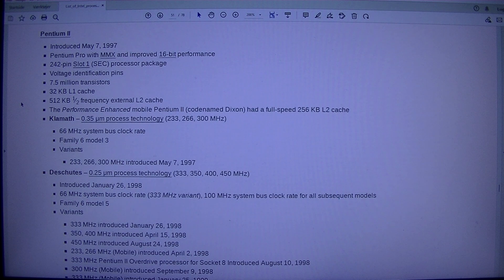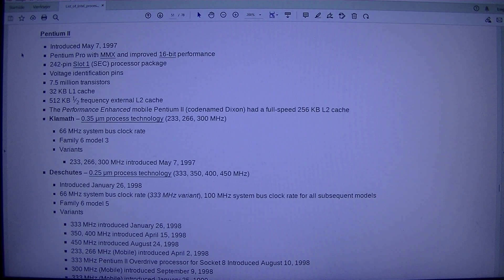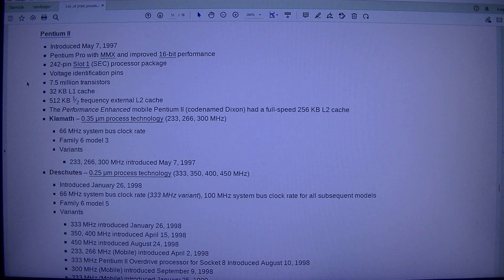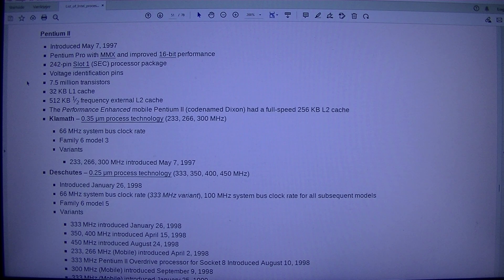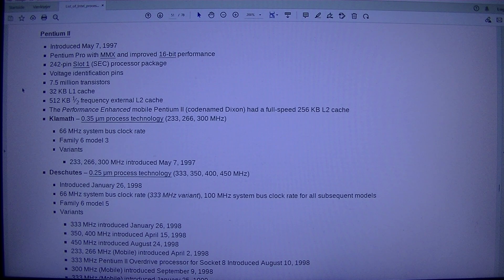Pentium 2: introduced the 7th of May 1997. Pentium Pro with MMX and improved 16-bit performance. 242-pin slot 1 SEC processor package with voltage identification pins. 7.5 million transistors, 32 KB L1 cache, 512 KB or 1 MB half-frequency external L2 cache. The performance-enhanced mobile Pentium 2, codenamed Dixon, had a full speed 256 KB L2 cache.